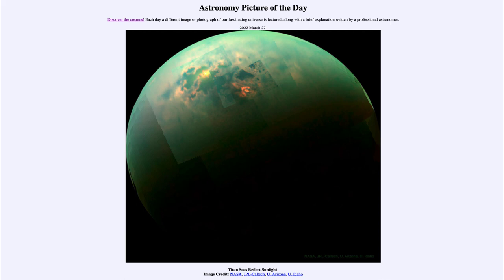Titan is shrouded in clouds, so we can't see through to the surface using ordinary visible light, which does not penetrate through those clouds. Here we're seeing it using infrared light, which is better able to penetrate those clouds and gives us a view onto the surface of this moon — something we could not normally see.